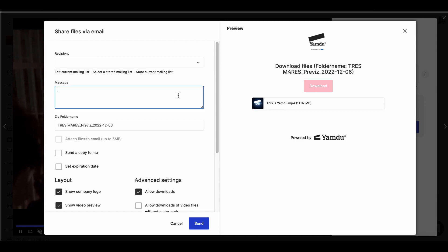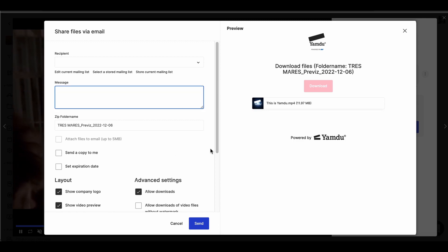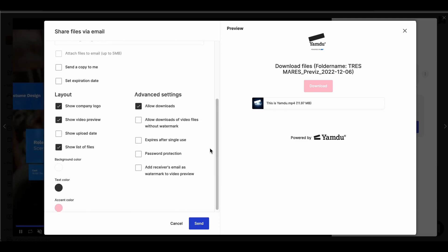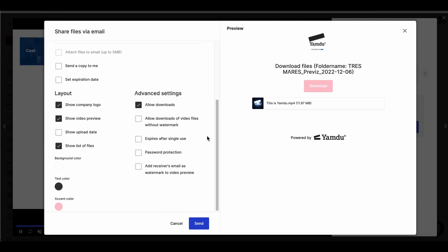Next, we can leave a message for our recipients if we want. Then we have options to send a copy to ourselves and even set an expiration date for the file, which means that the video will only be available for a limited time. Lastly, we'll have other options to customize the layout of the email by changing colors, choosing to display a video preview, and so forth.